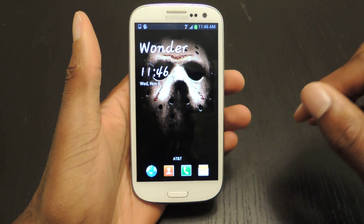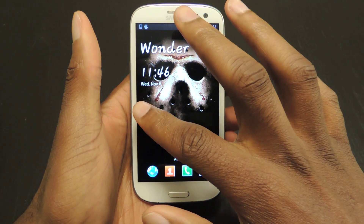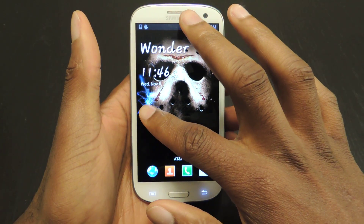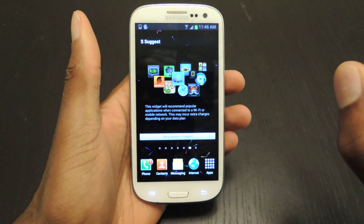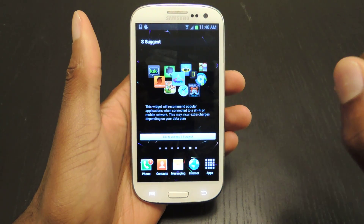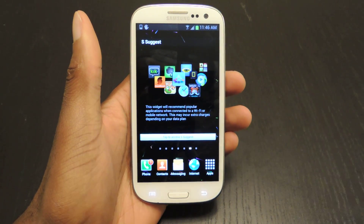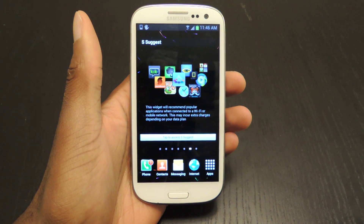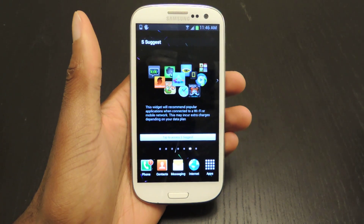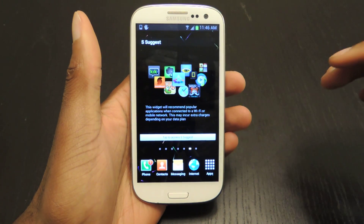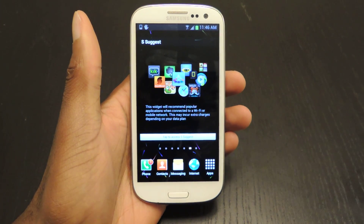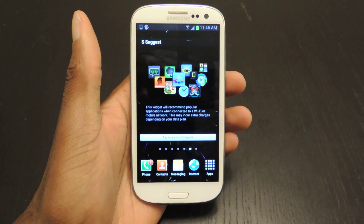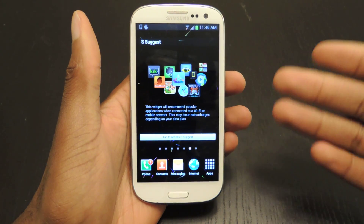So right now this is my GS3 and I'm going to download the three files that you need which can be found in the full tutorial. There are three files: Google Services, Google Home Screen, and Google Search. Once you download those onto your computer, or you can download them directly onto your GS3.